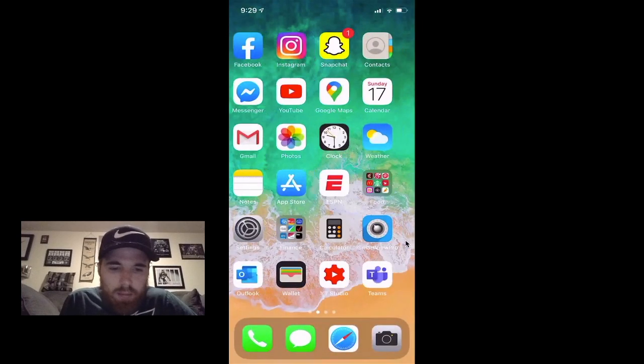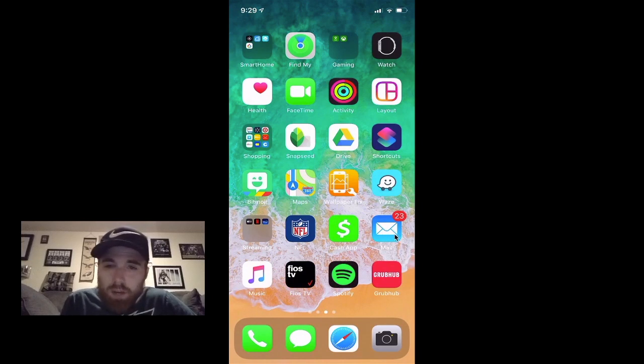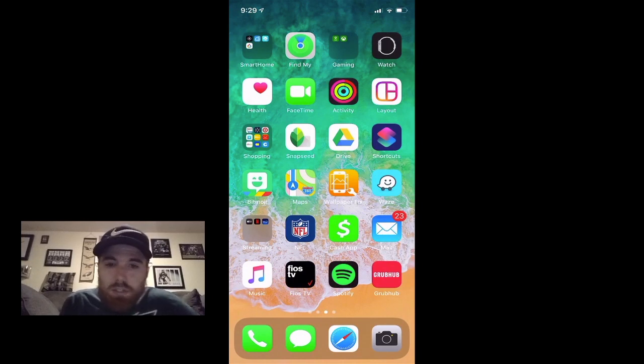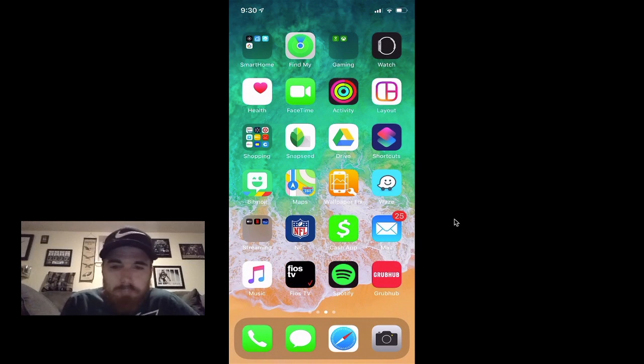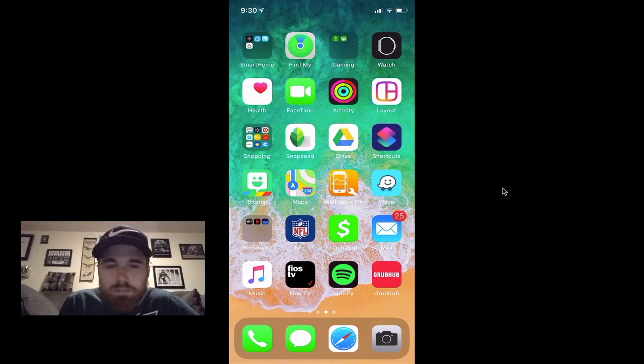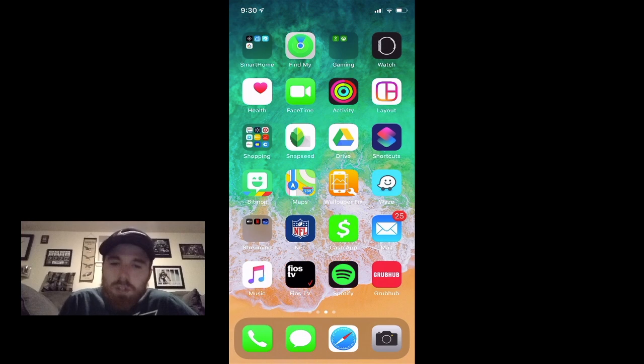So if you go down and go back to your Mail app, the second page here, not only will you have your personal email address listed, but you'll also have your work email address listed. I'm not going to jump into my work email just because I don't want my work emails out there on the interwebs. But it'll be showing two accounts, your work one and your personal one.